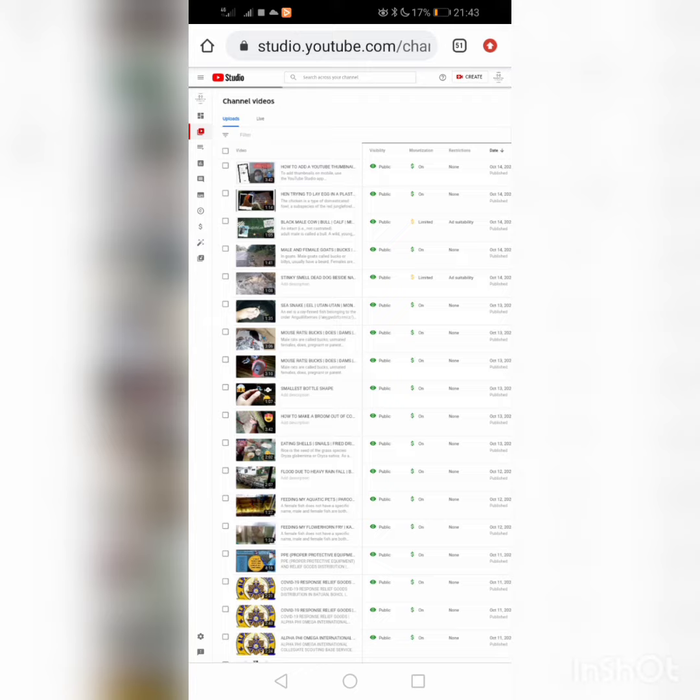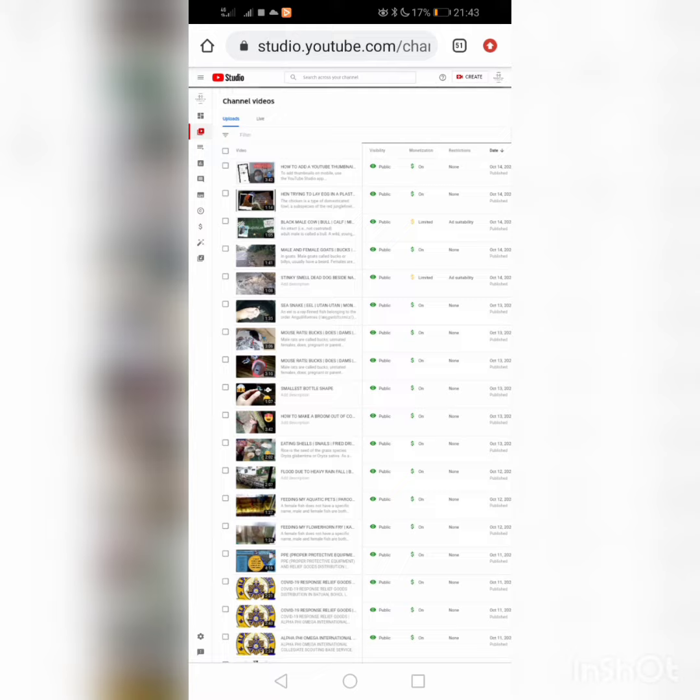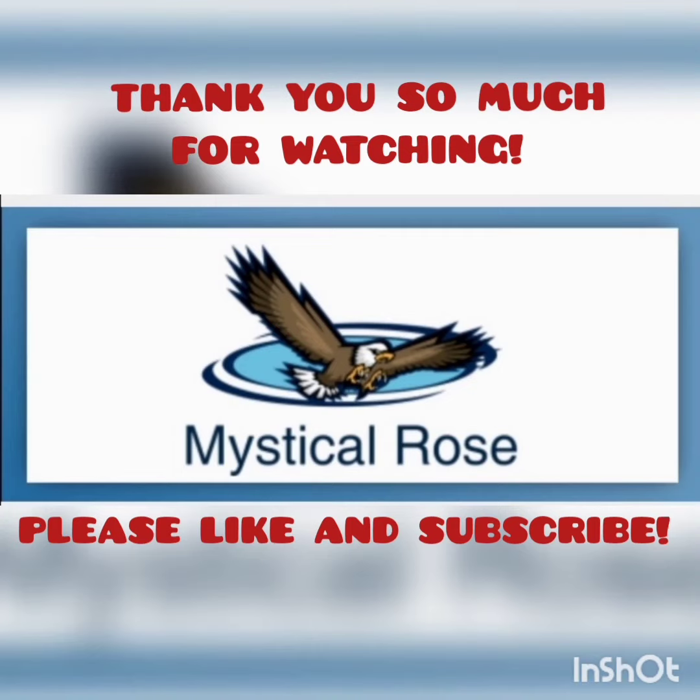That's it, it's already on. Thank you for watching.